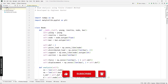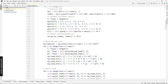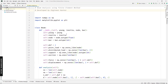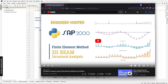Before we start, please don't forget to subscribe and hit the notification button, and if you like this video please put the thumbs up as well. This is the code I used in my previous video — you can check that video to understand about structural analysis of a 2D beam using Python and finite element method. I will leave the link in the description, so don't forget to check it out.